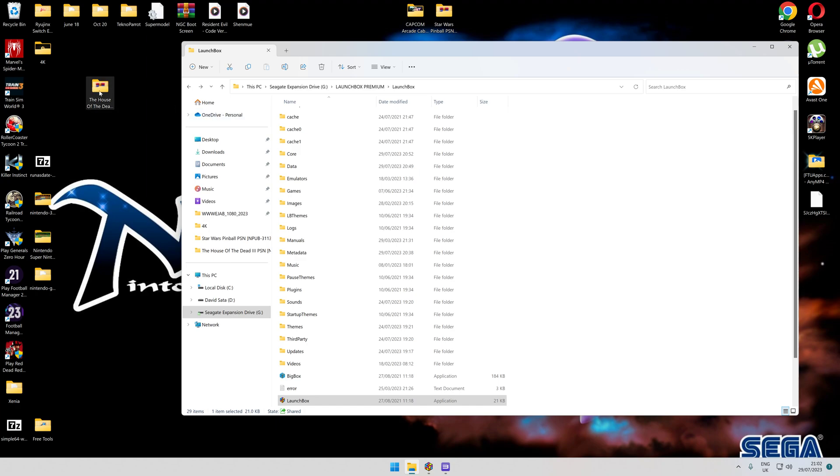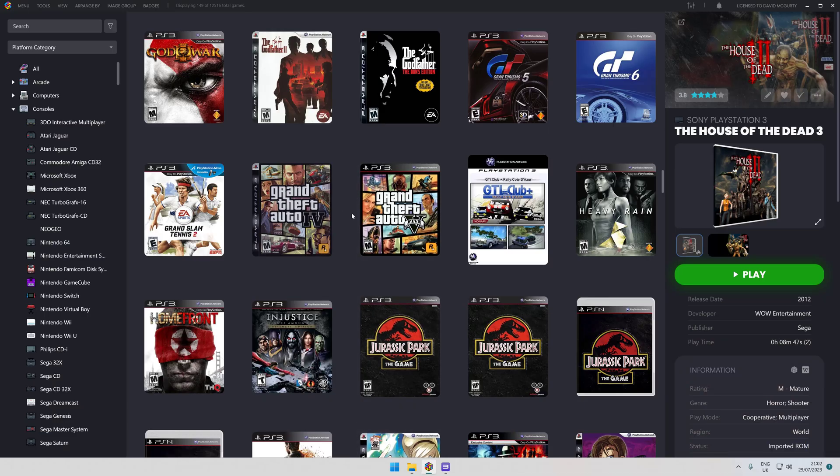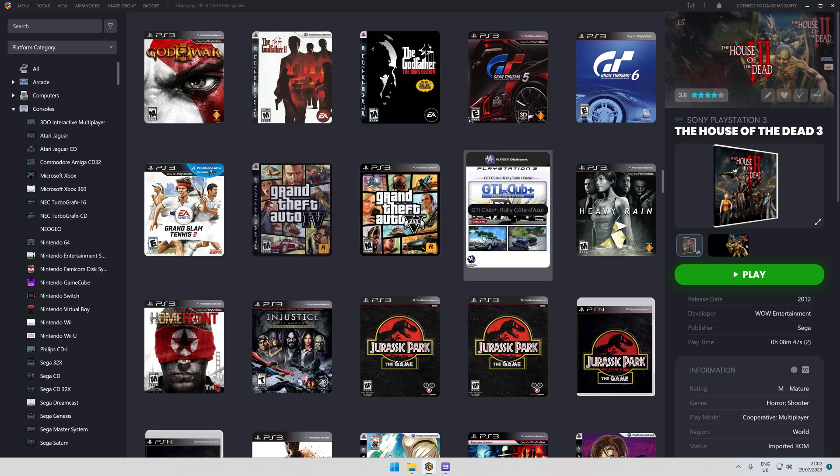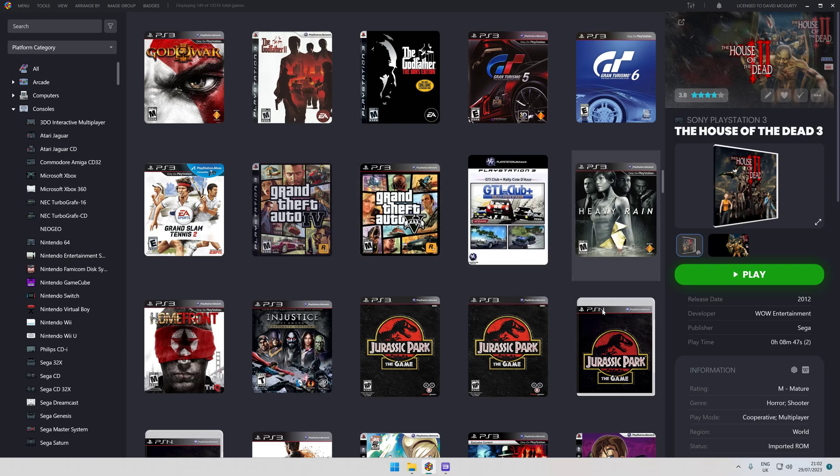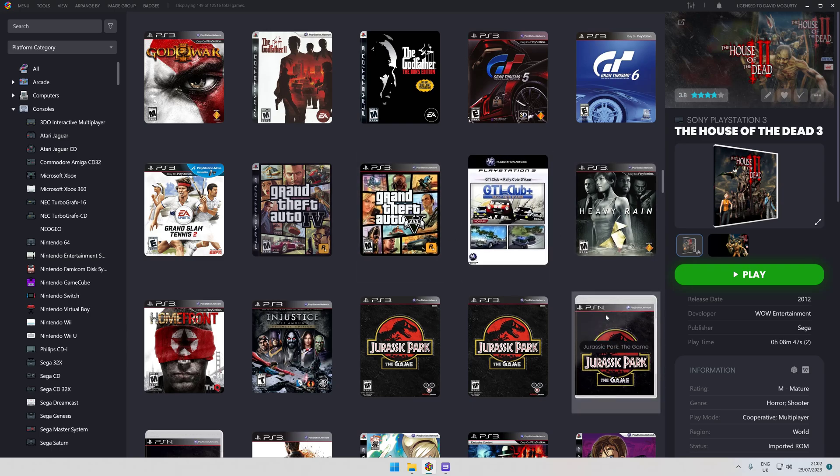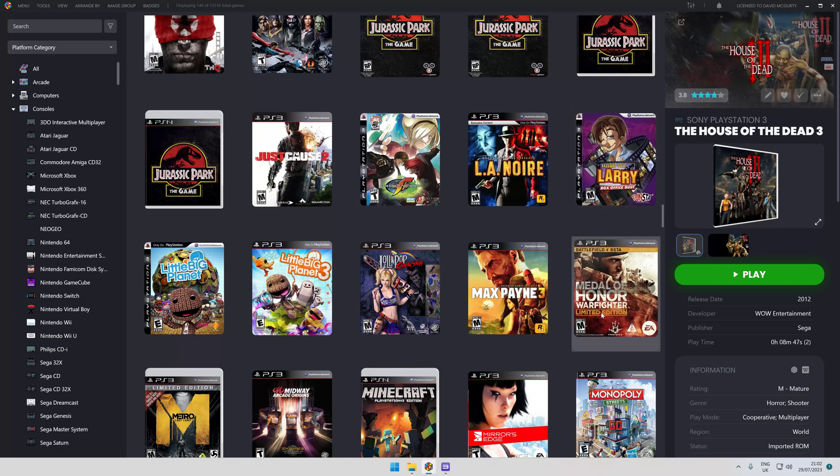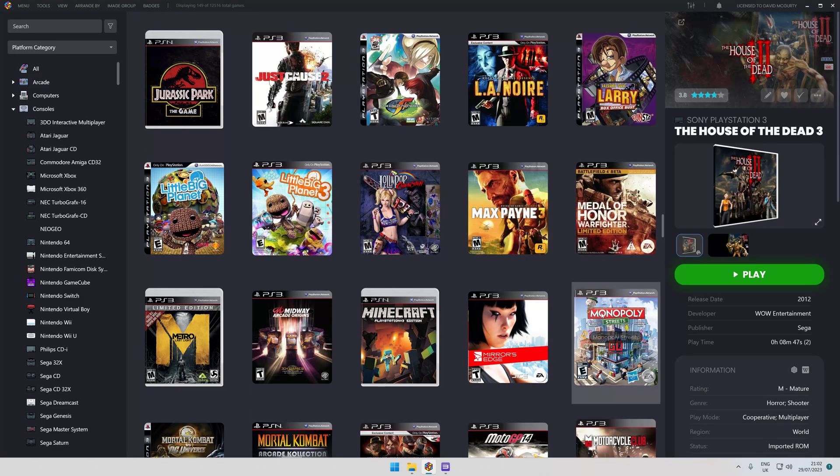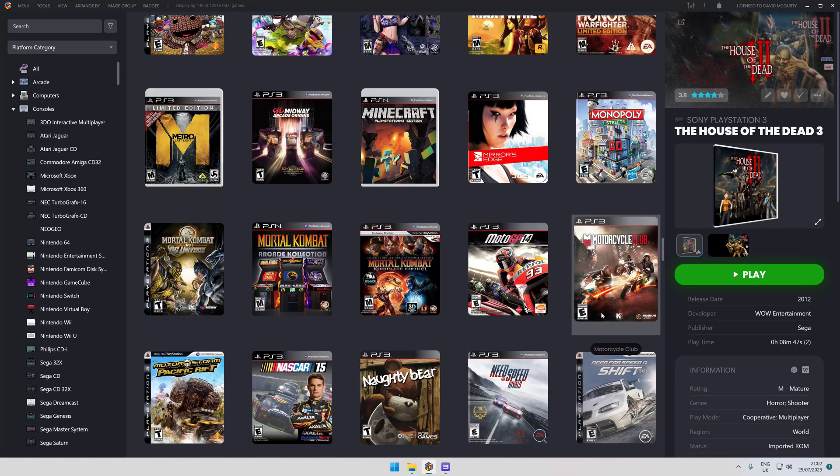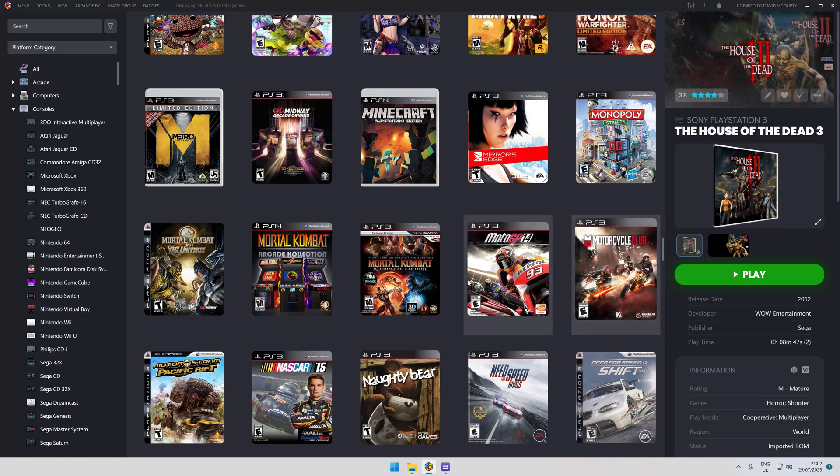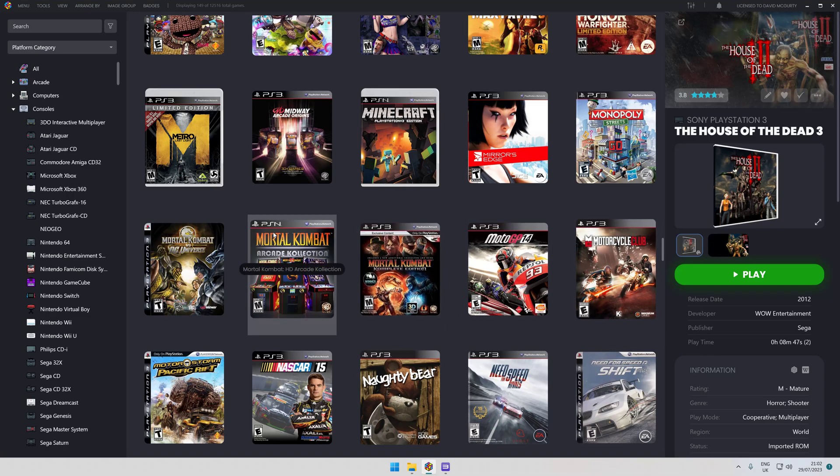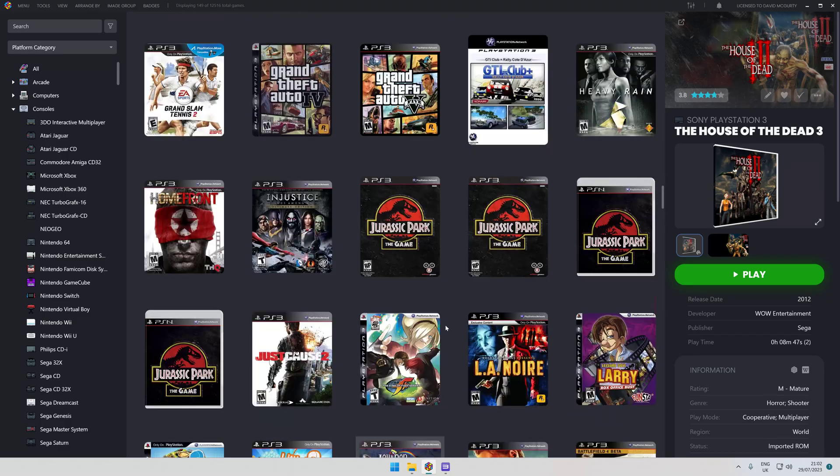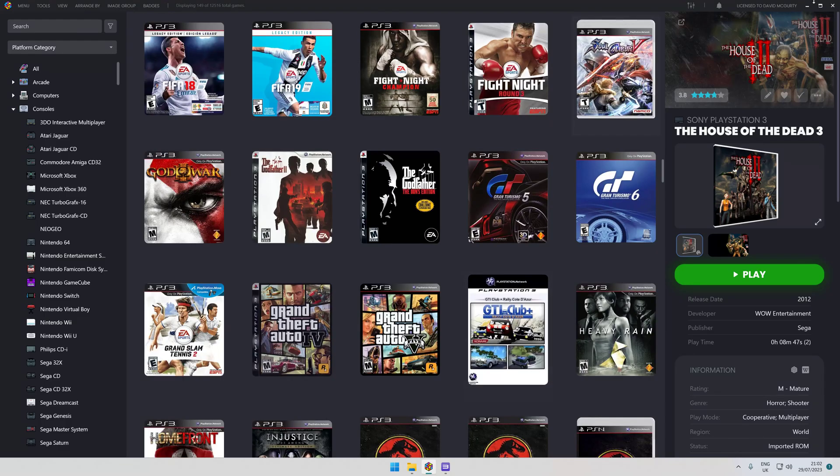You'll know when you've got a PlayStation Network game because it'll come up something like that or that. You can see many others in my PlayStation area of my LaunchBox Big Box that will say PSN above them as well, obviously in different styles.